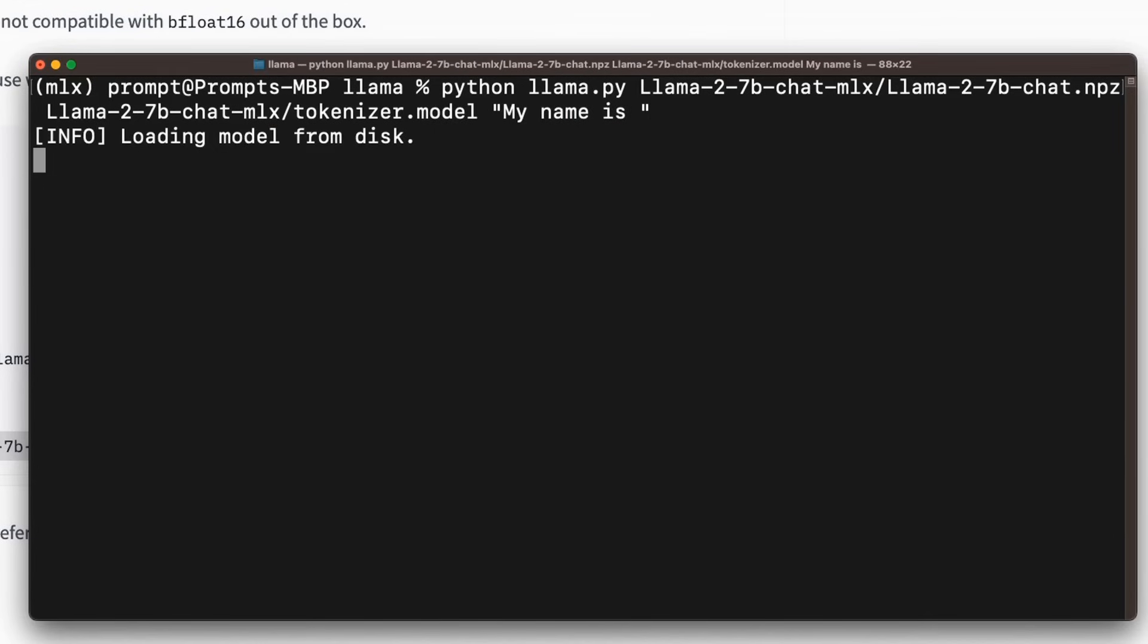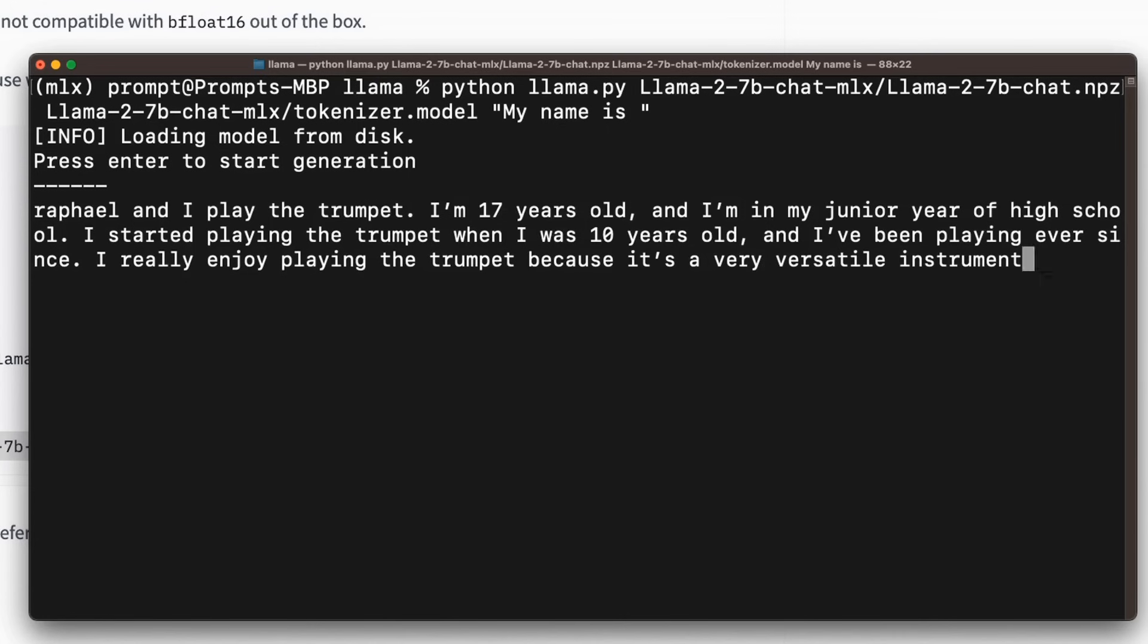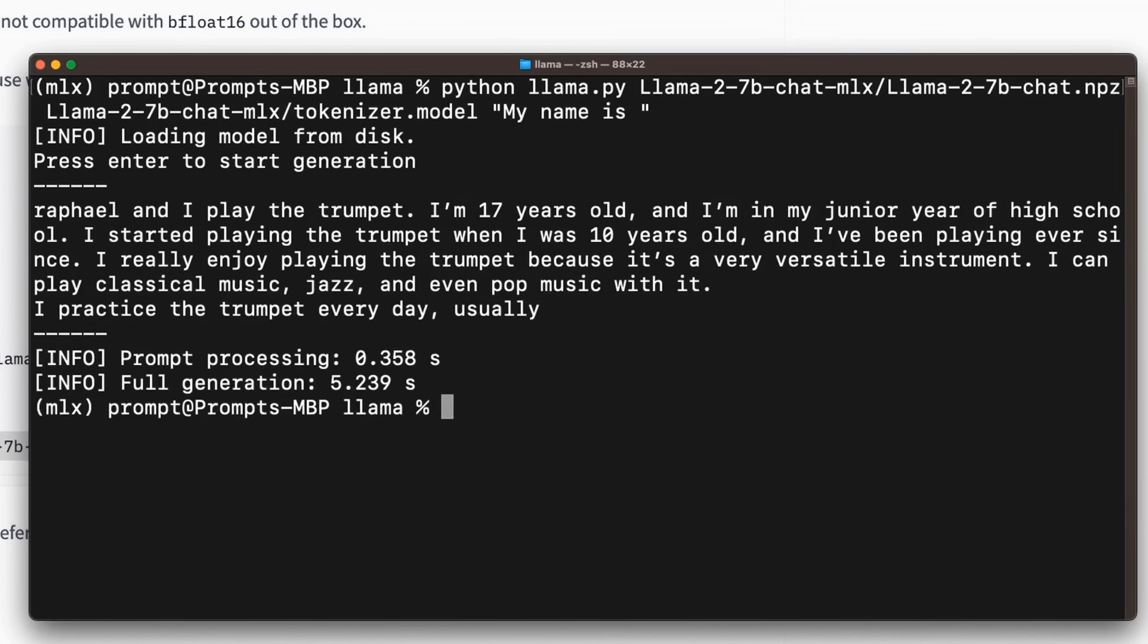So this is basically real time processing from the model. So it loaded the model from the disk. And now if I hit enter, or press enter, it will start generation. So this is the real time. And it's actually pretty amazing. It's able to do this pretty fast. So the full generation took five seconds.